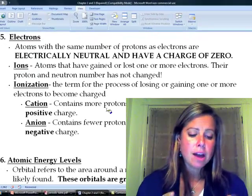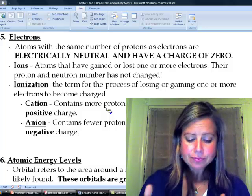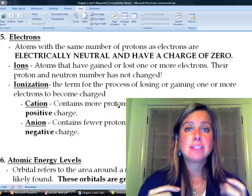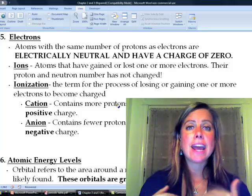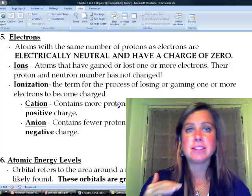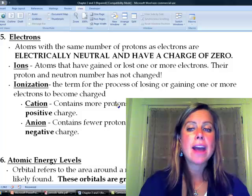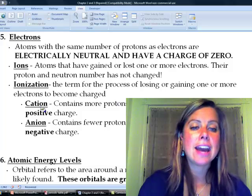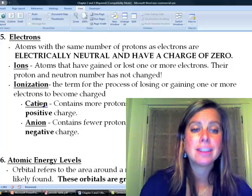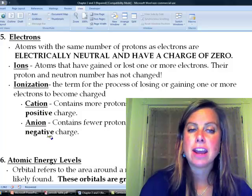There are basically two ways it can go. You can have a cation, which has more protons than electrons, so it has a positive charge. Or you can have an anion, which has fewer protons than electrons, and that one has a negative charge. The way I remember it is that cation has the letter 'T' in the middle that looks like a plus, and plus stands for positive. So cations are positive and anions are negative.